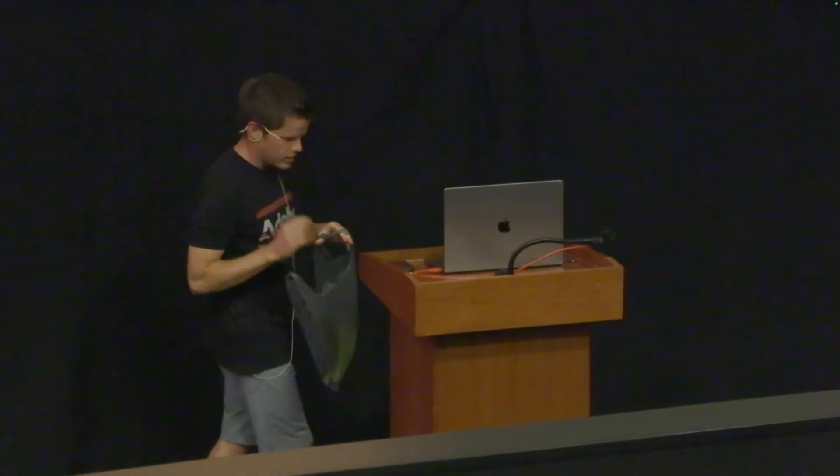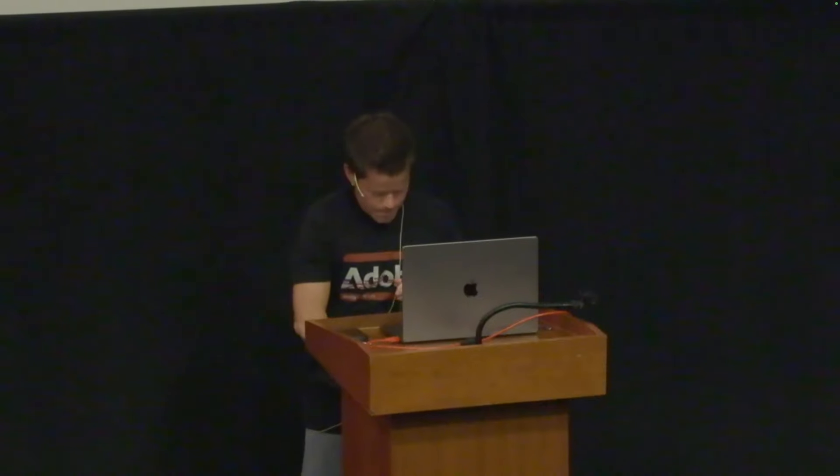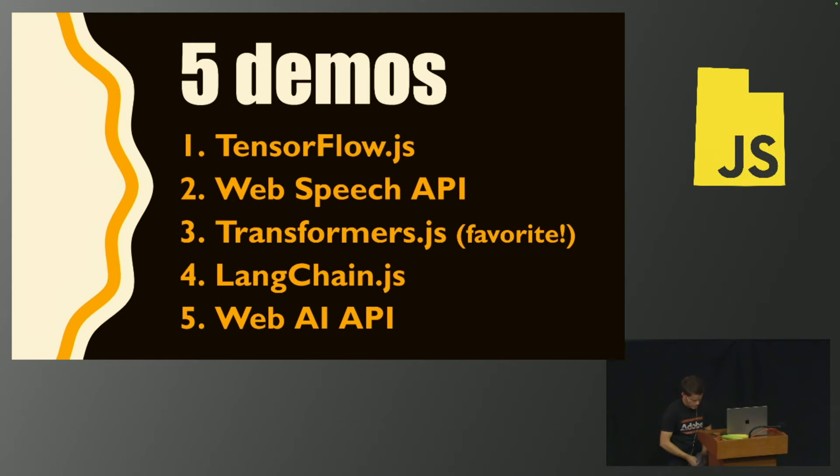I'm super excited about this topic and we have a ton to cover, so I'm just going to jump right into it. Today I'm going to talk about running AI in JavaScript, specifically in the browser.